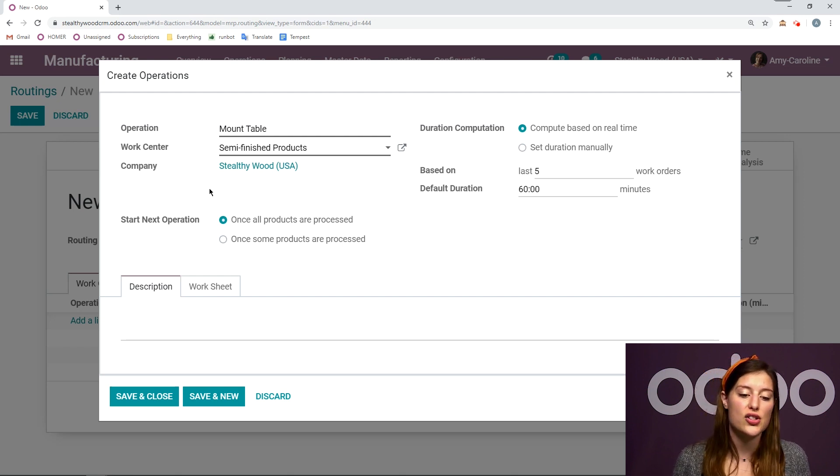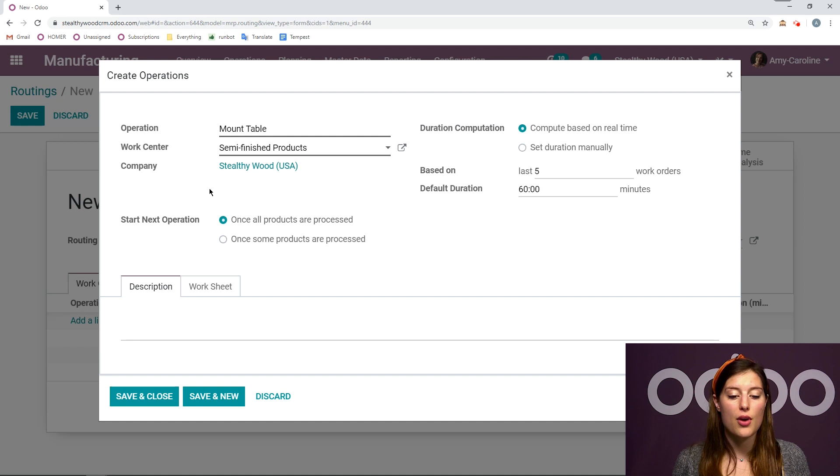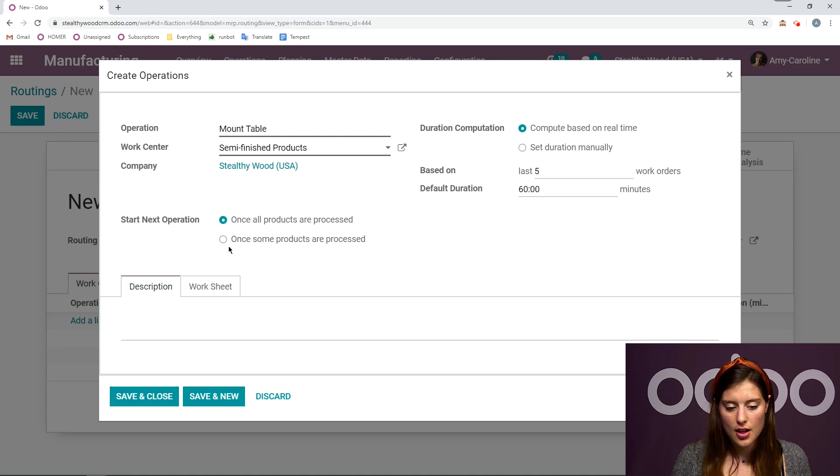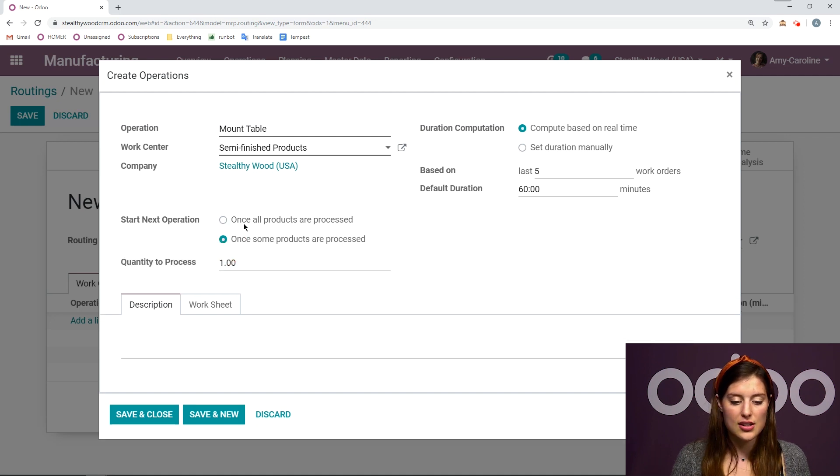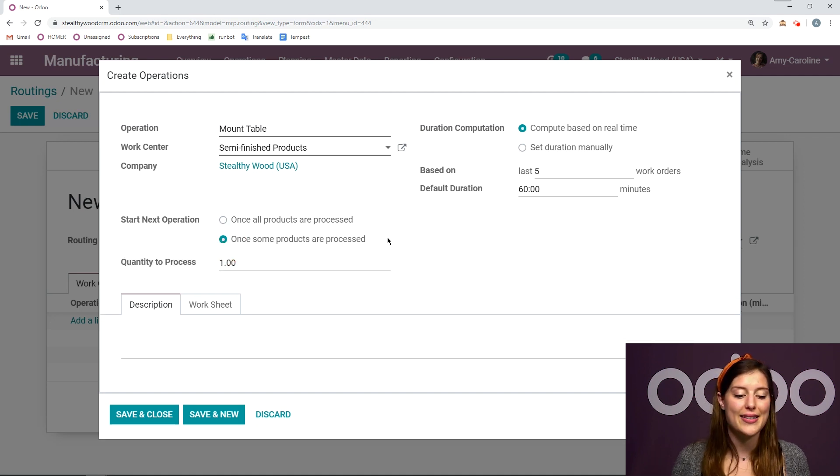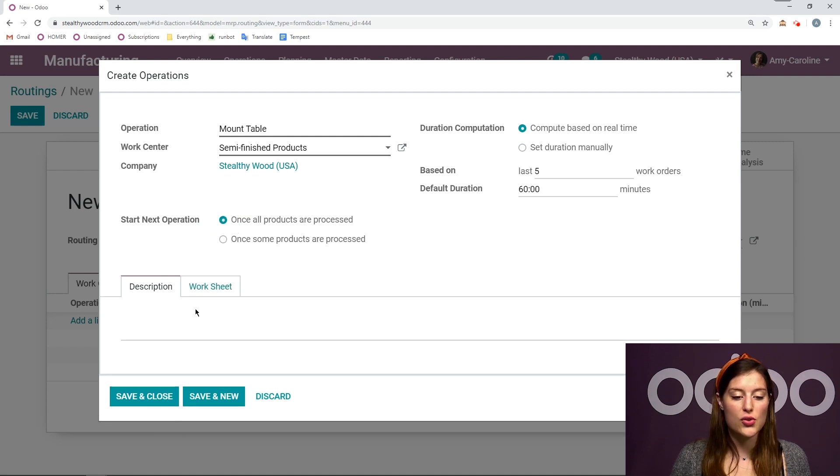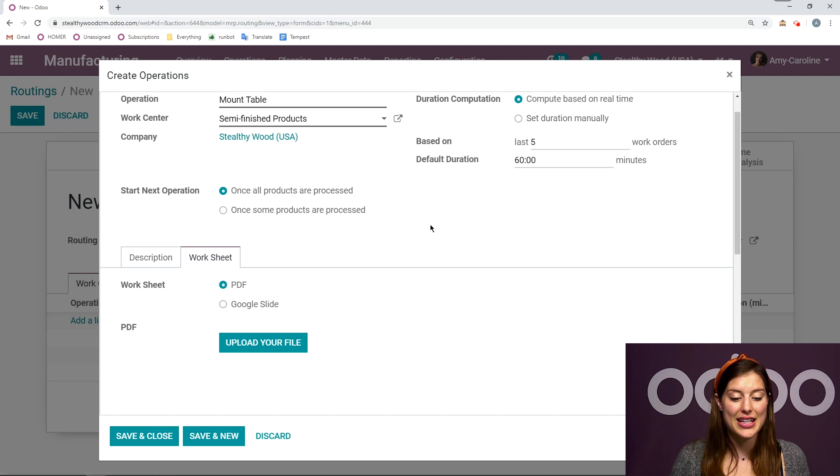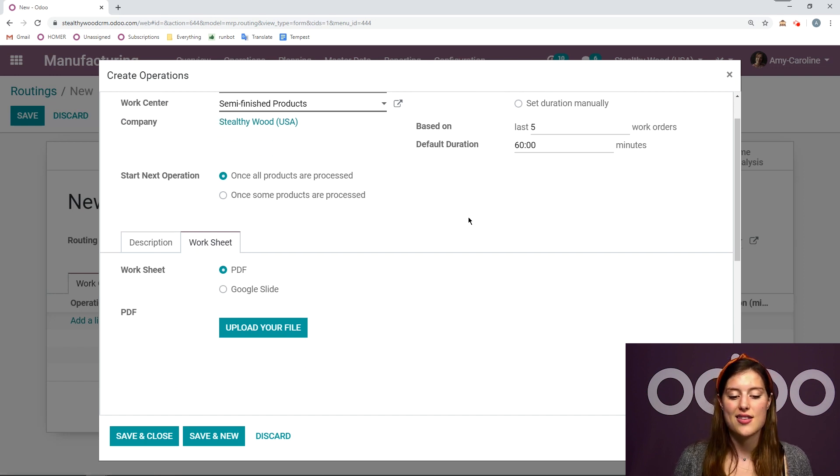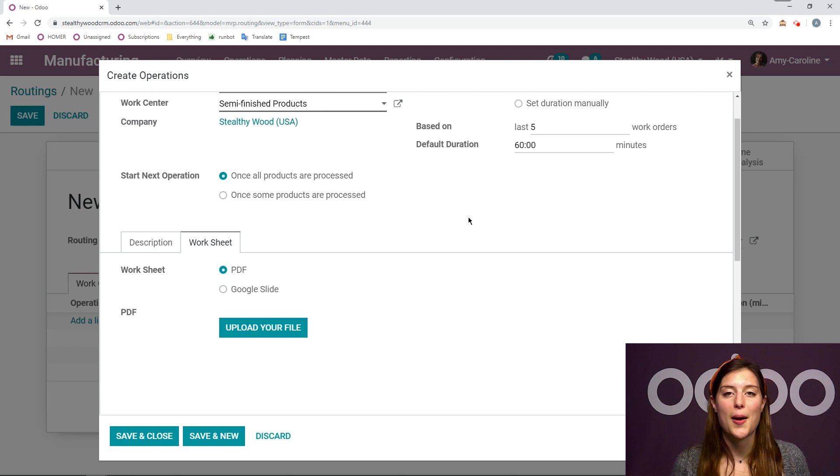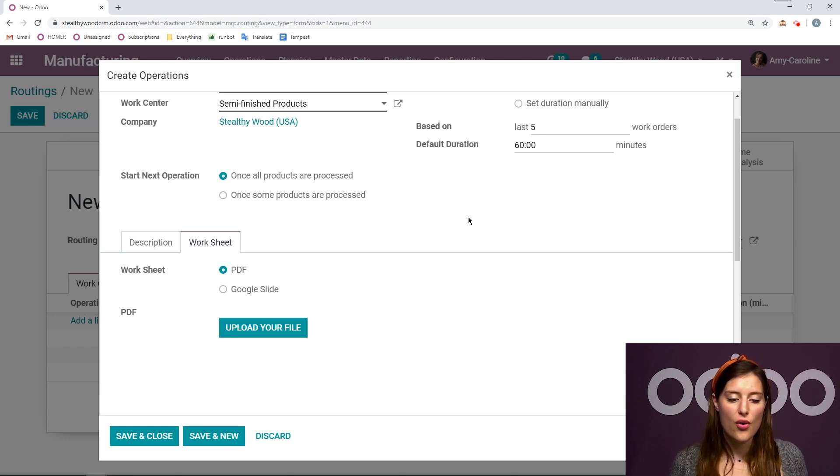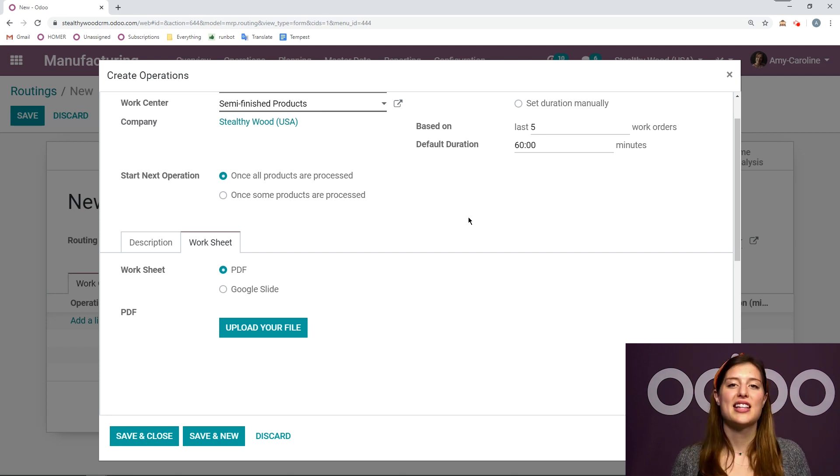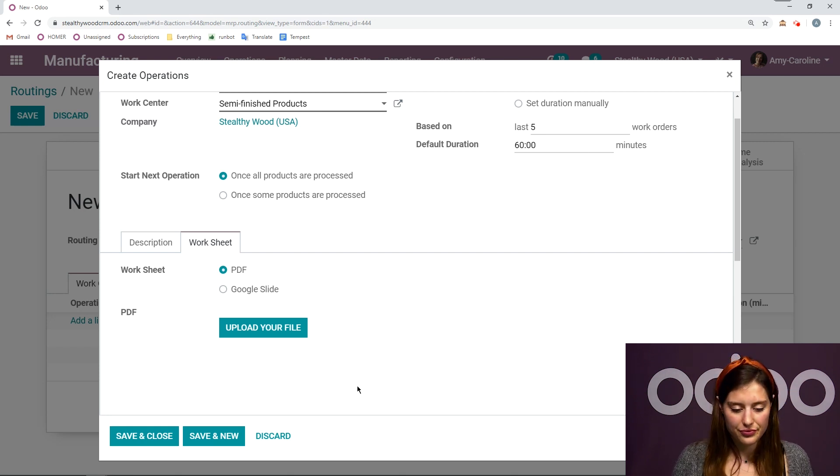And I can say I would like to start it once all of the products are processed in this operation or once some of the products are processed. Now, of course, if I select that second option, I'm going to need to specify the quantity. Down below we also have our description for the operation and we can even add a worksheet as well. This is really useful. This is where I can upload my instructions for the operation. I don't have any yet. That's okay because I can always come back later and upload it.